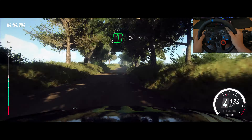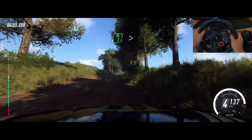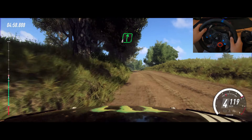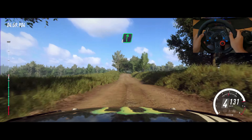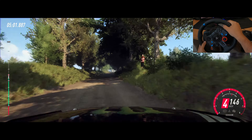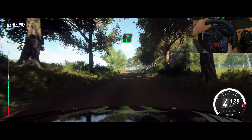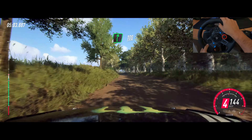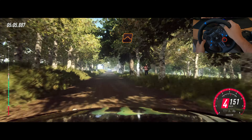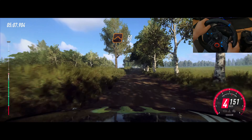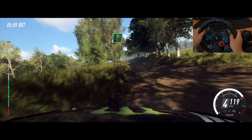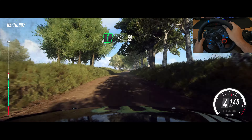Into 6 left. Tightens of a crest. Into 6 right of a crest. Keep middle of a crest. And flat right. 100. Keep left of a jump. 50. 6 right. Opens of a crest. 50.